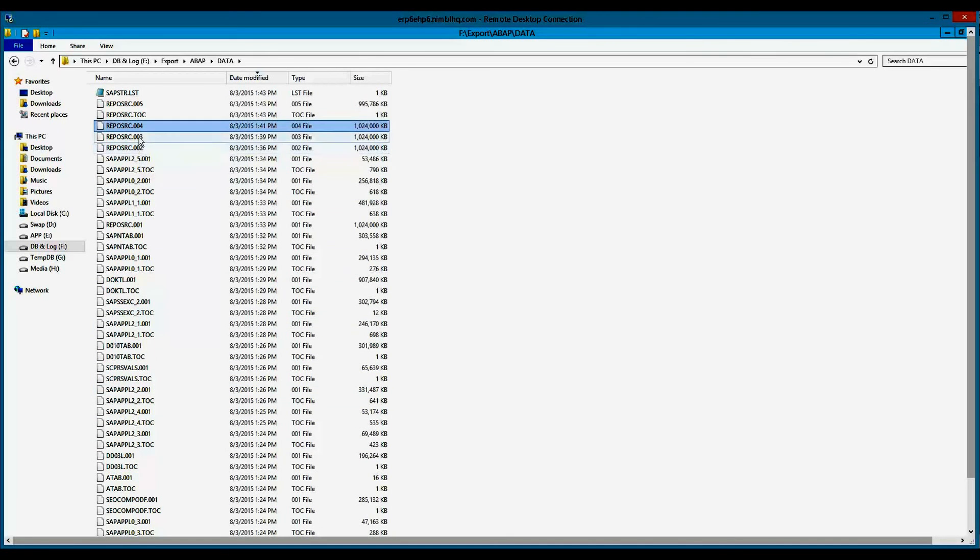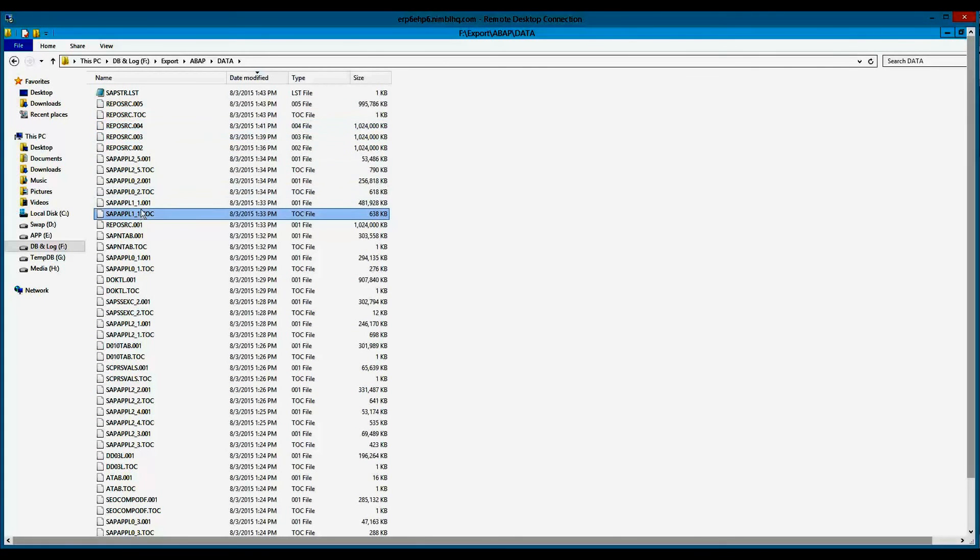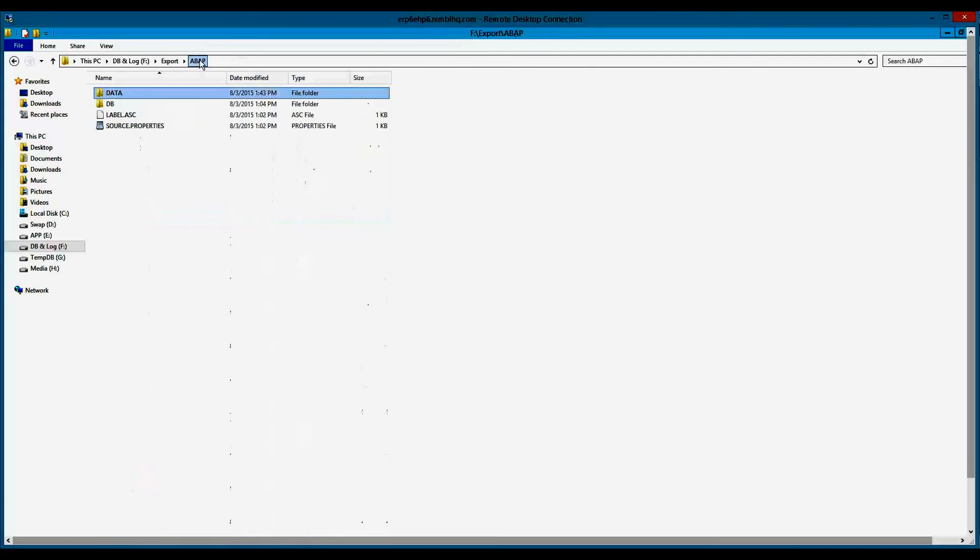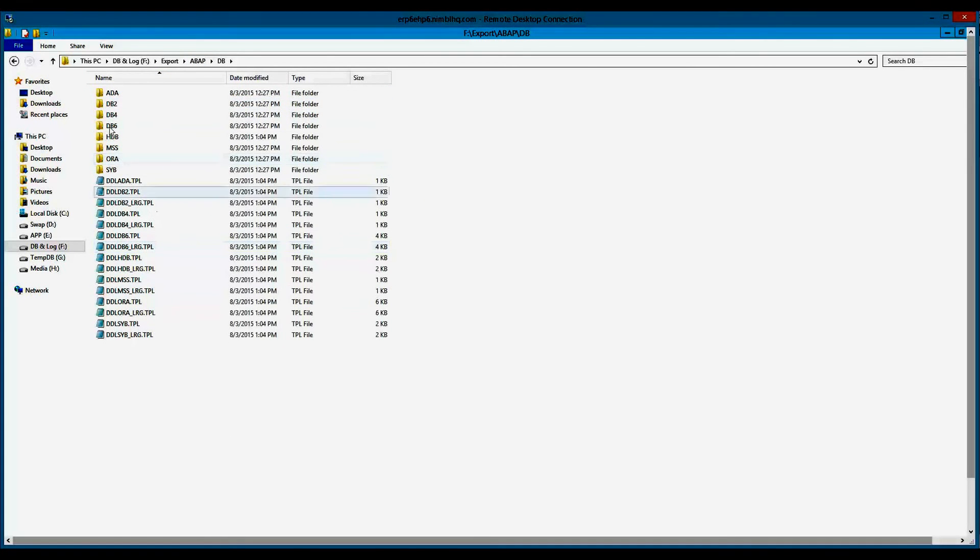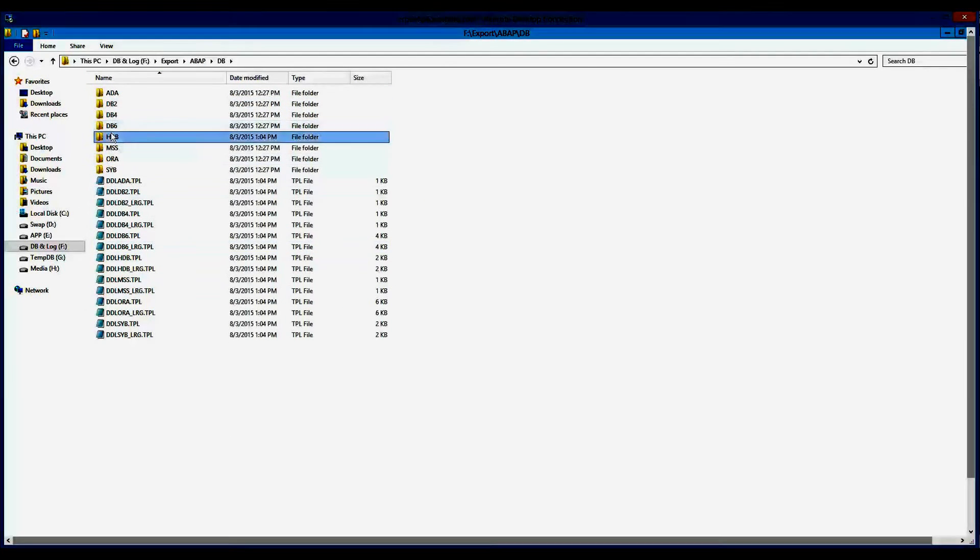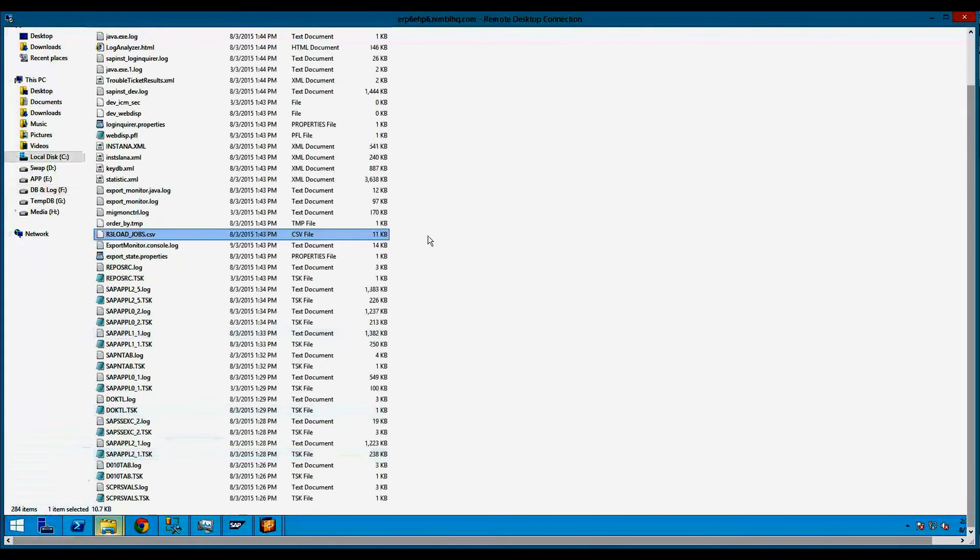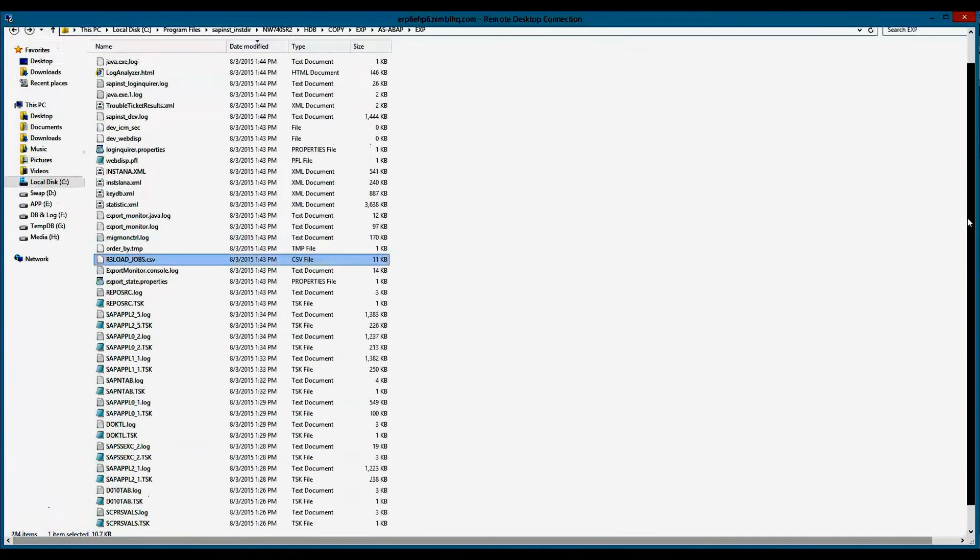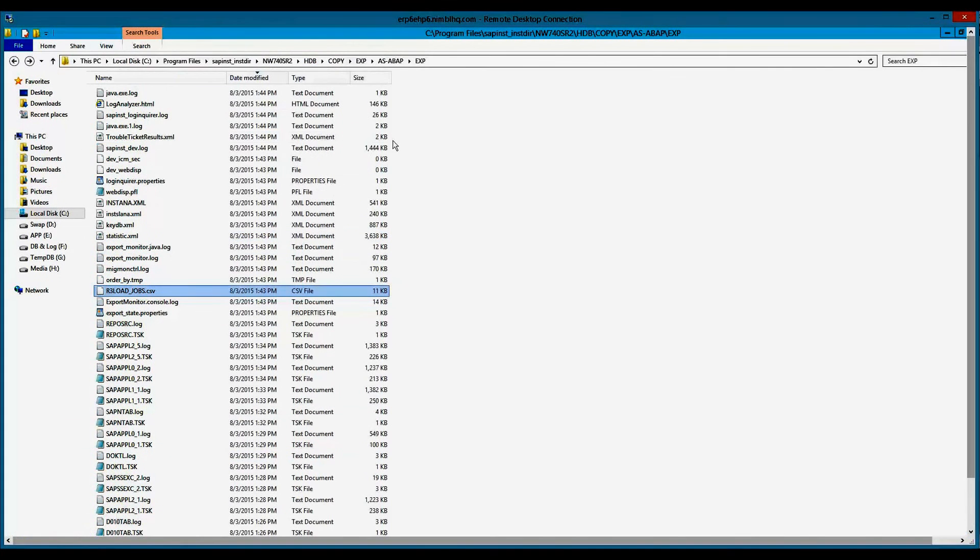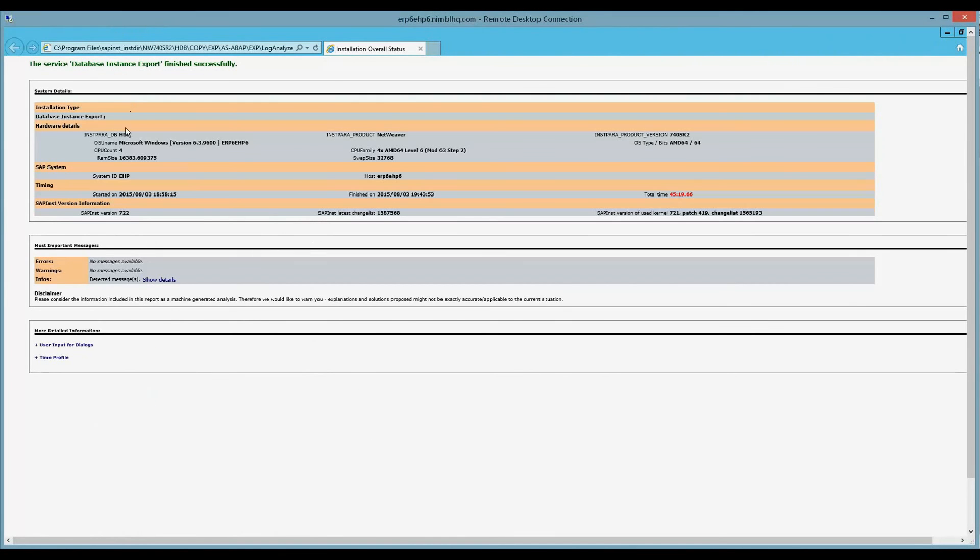You can see the different files that have been created. The .0123, those are the actual exports of the tables. The TOC files are just that, the table of contents. The database directory has your TPL files and your ROSTOR. So everything is kosher there. Now, if we go back to the sapinstdir, which is the working directory for SAP installation, we also get the log analyzer. And you can see here that the export took about 45 minutes, which is, this is a relatively small system. The export ended up being close to 20 gigs. So, not a big deal. Very efficient.